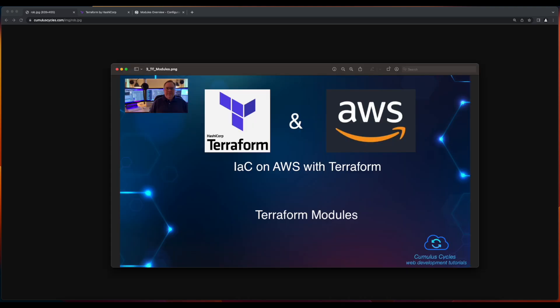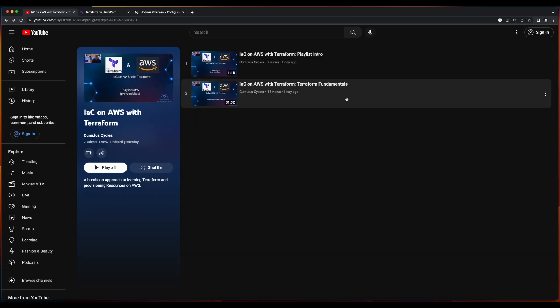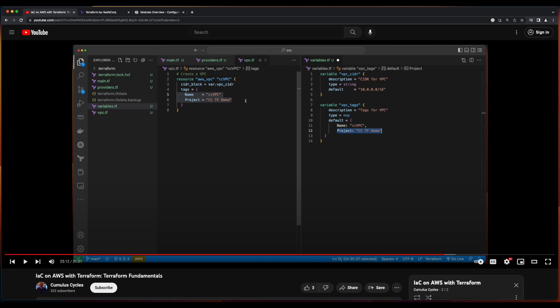Hi, it's Rob. Welcome to the next video in the Infrastructure as Code on AWS with Terraform playlist, where we'll take a look at Terraform modules. Before we get started, I want to mention that this video picks up with the code that we wrote in the prior video, Terraform Fundamentals. So if you aren't familiar with Terraform concepts such as providers, variables, and commands such as init, validate, plan, and apply, you may want to go check that video out before moving forward. I'll add a link to it in the description below.